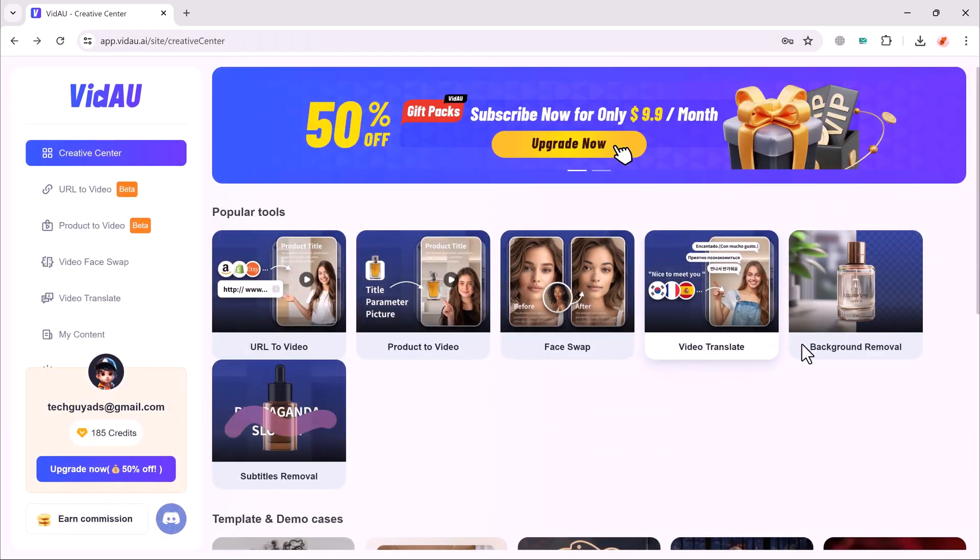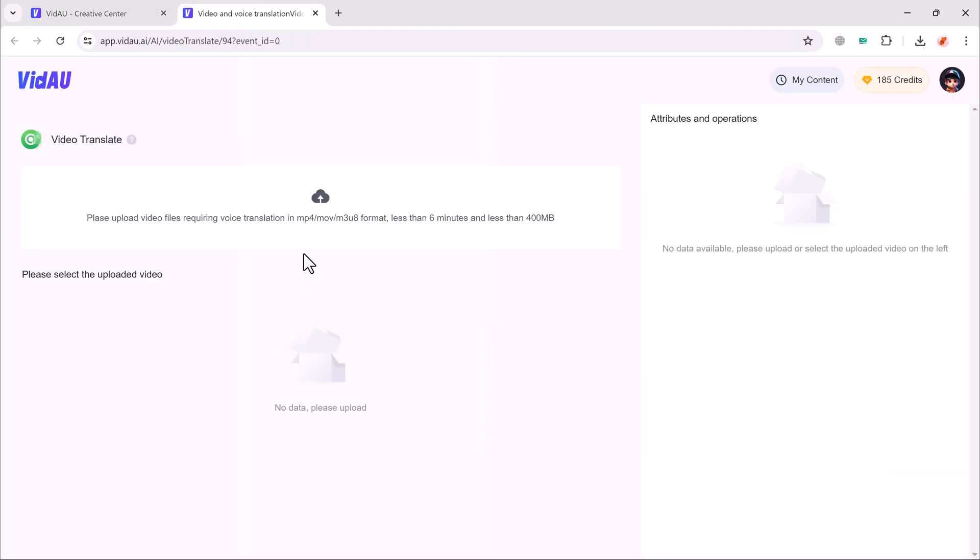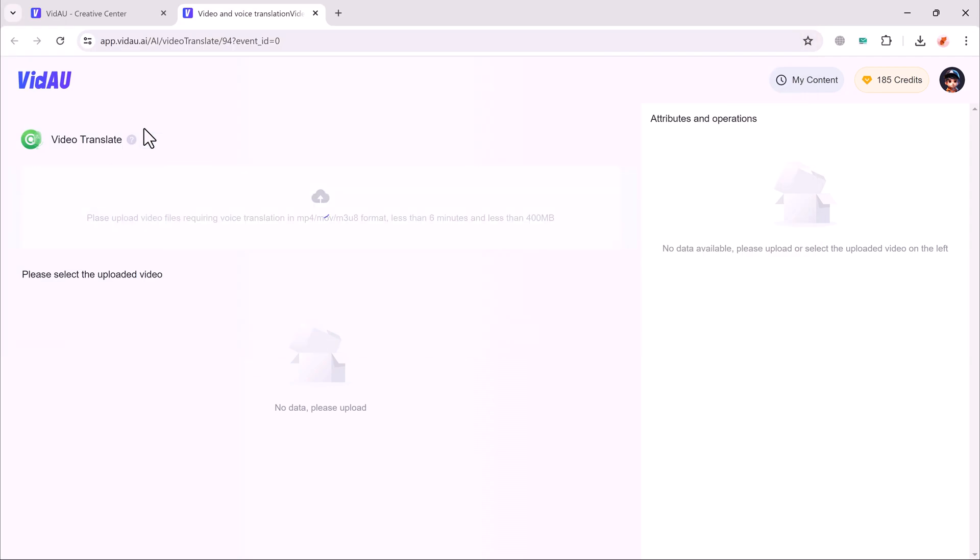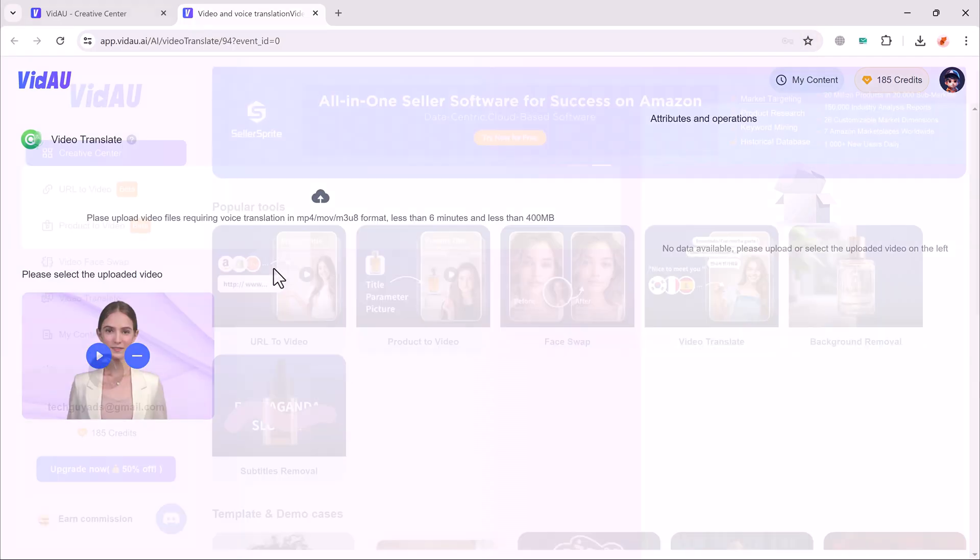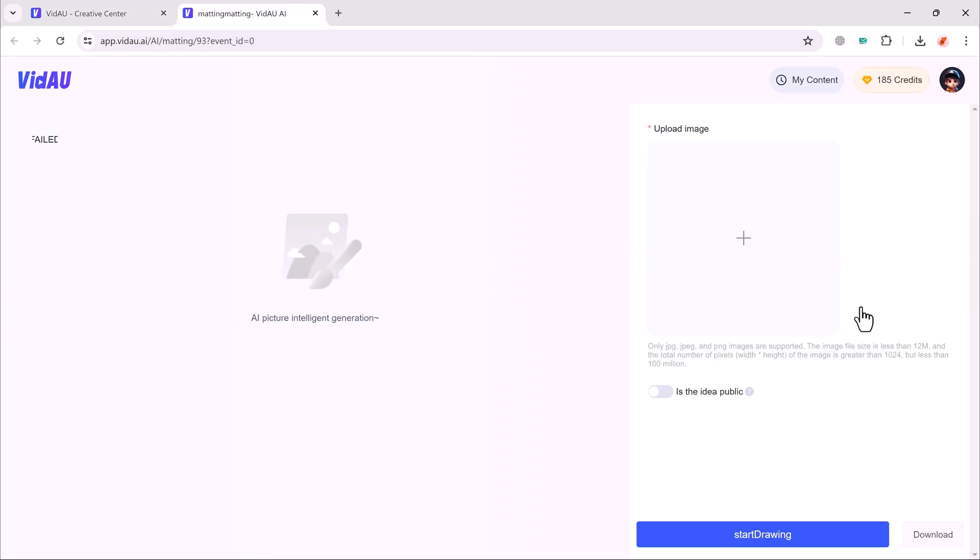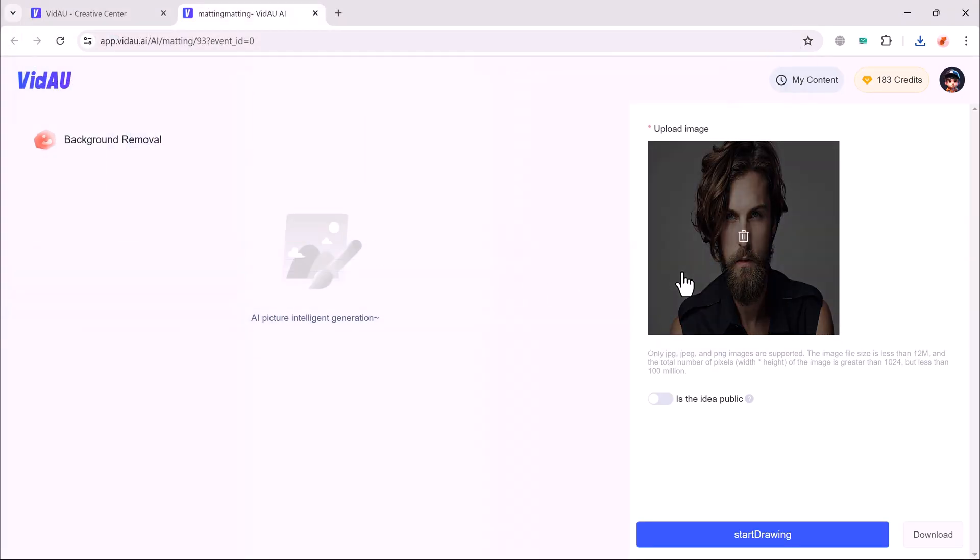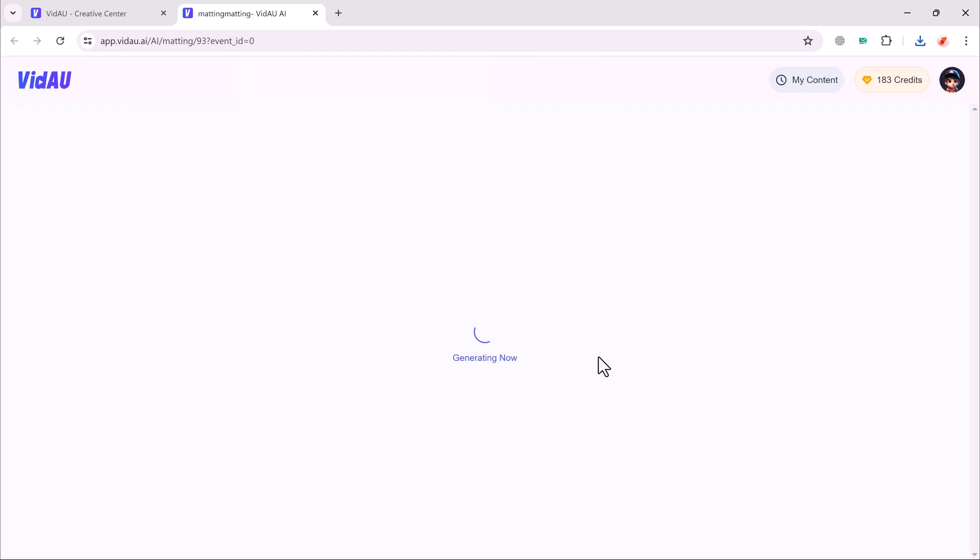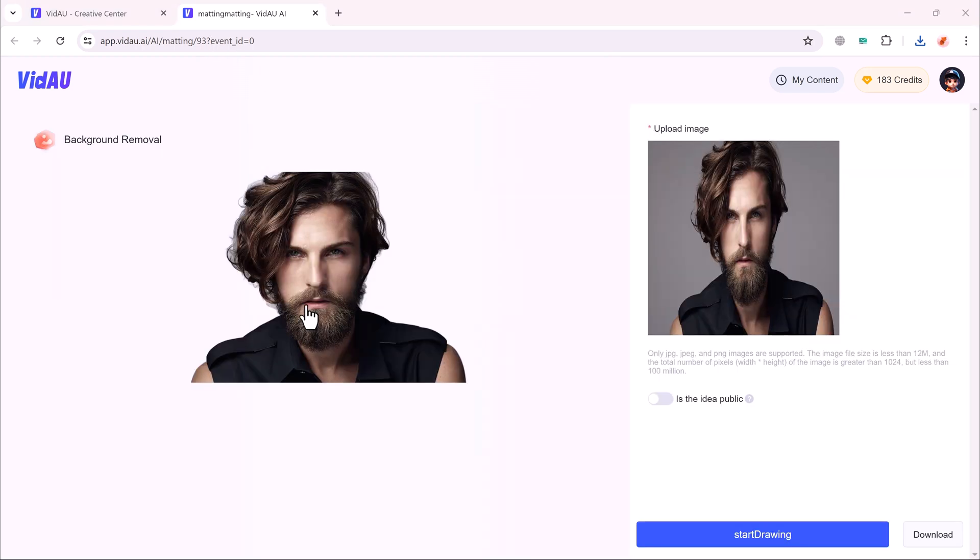And the next feature is video translate. Click on it. To use this feature, you can easily translate the video. And the next is the background remover. Simply click on it. Upload your file, and click on start drawing button. Wait here for a few seconds. And that's it. So that's very easy. To remove background of your image, you can download it into your computer.